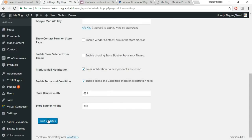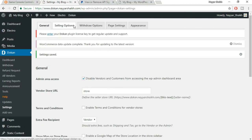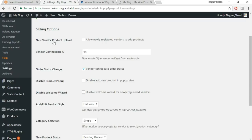Enable 'Product Mail Notification' so you get notified when a seller adds a new product — it will be in pending status until you review and publish it. Set banner width and height as needed, then click Save Changes.